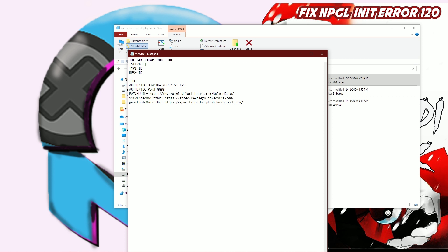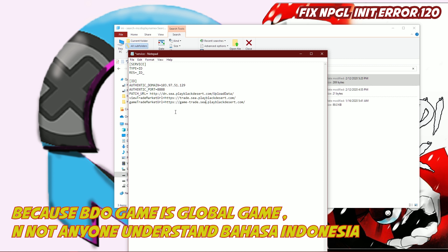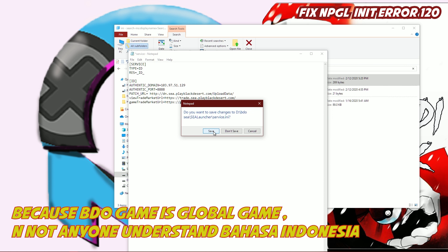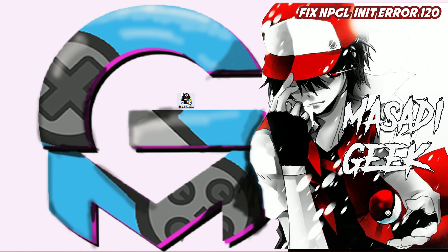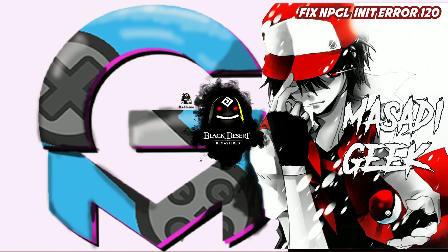I can only speak English a little, guys, but you can follow my steps and solve your problem with Black Desert Online after the update on 12 February 2020. Save the file and then open the launcher and wait for the page to load.